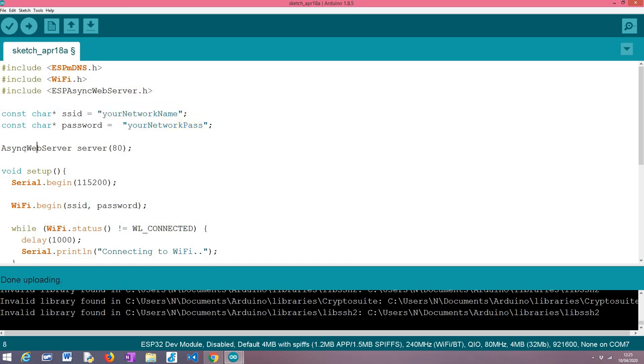Then we are going to need to define an object of this class AsyncWebServer, which is used to set up the HTTP server on the ESP32. The constructor of this class, as you can see, receives an integer which basically corresponds to the port where the ESP32 will be listening to incoming requests.